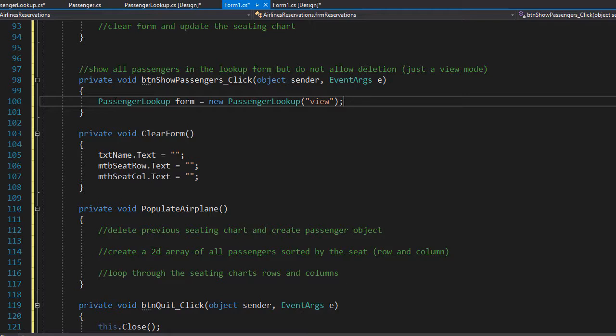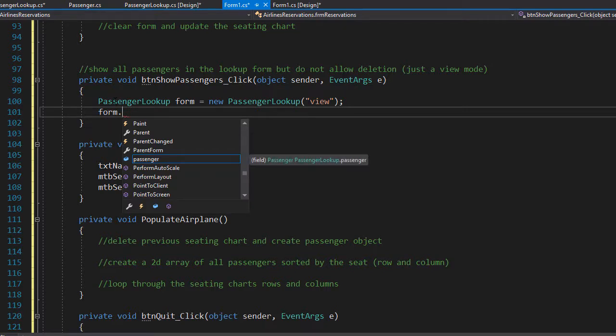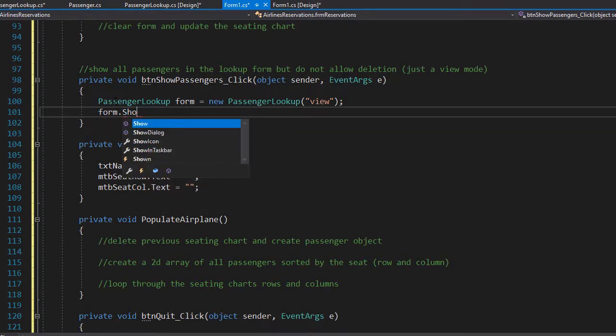Now we just need to show the form. We will do that using the form.showDialog method.